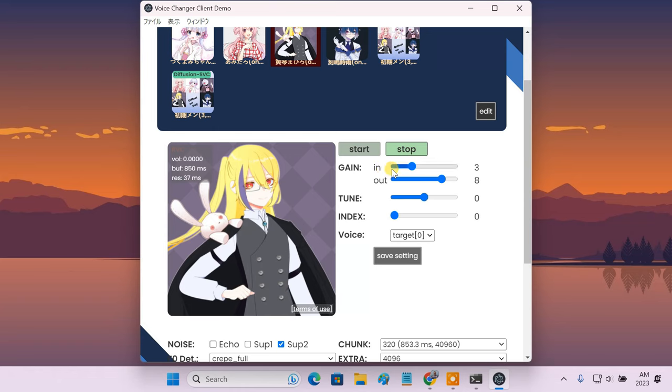From the gain sliders, you can adjust the gain of your microphone and the sound level of the converted output voice.